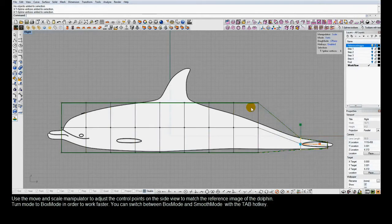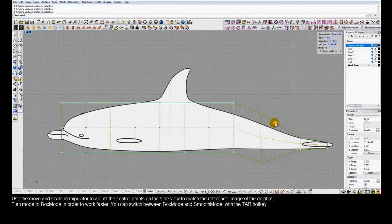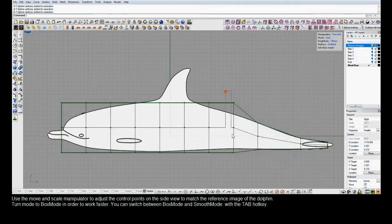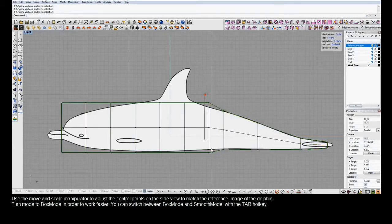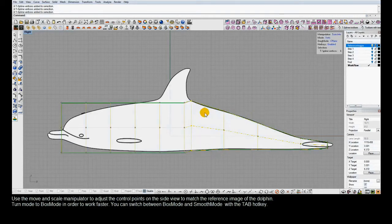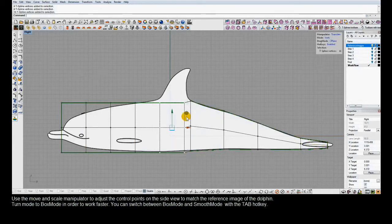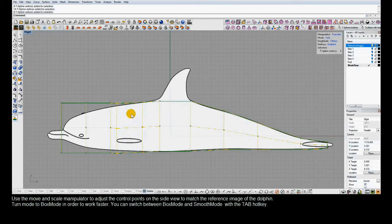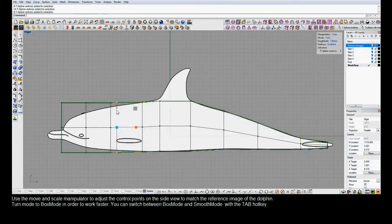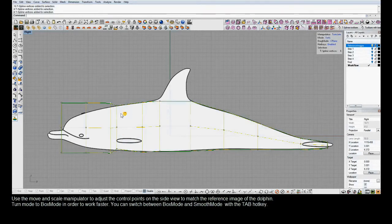In box mode, we'll use the T-Splines manipulators to position the control points so they follow the curvature of the model. We're using the T-Splines translate and scale manipulators, toggling between them using hotkeys. You can discover the T-Splines hotkeys by typing the TS Options command.